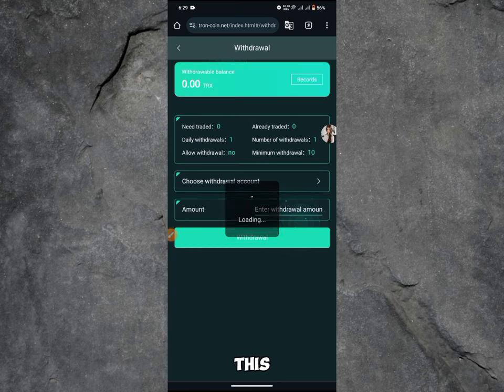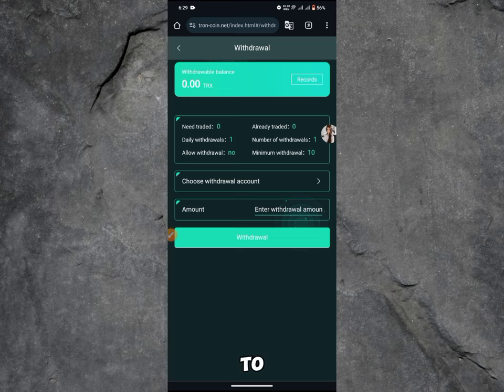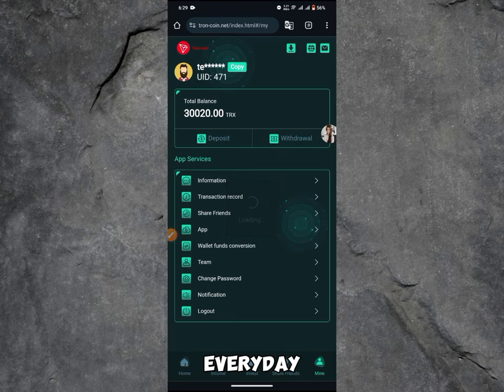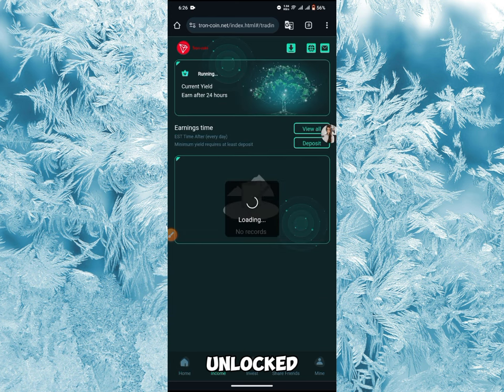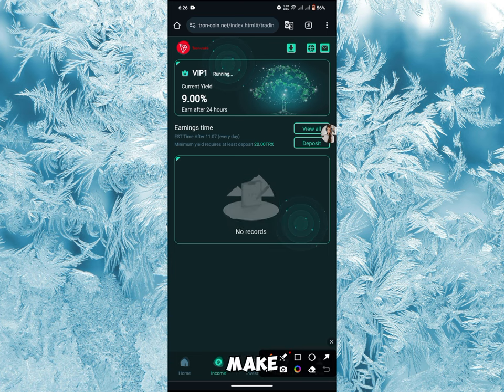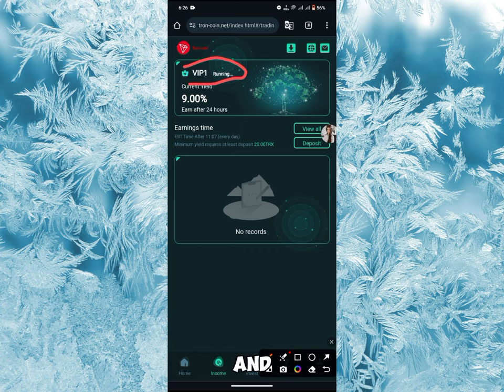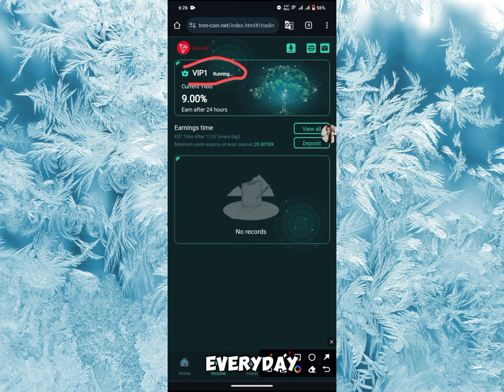Right over here, I just made the withdrawal of 10 TRS. This is a TRS mining platform that's going to mine every day for you. Apart from this sign-up bonus, I unlocked a mining plan which is VIP1, where I'll be making 9% income. I purchased 20 TRS, and every day I'll be coming right over here and be receiving TRS every day from this page.